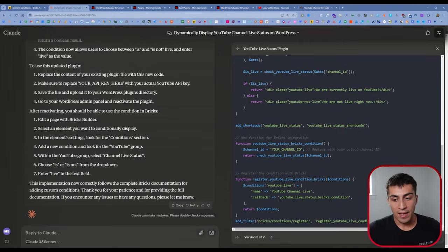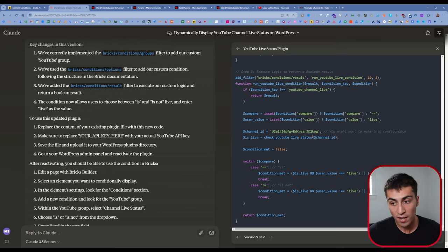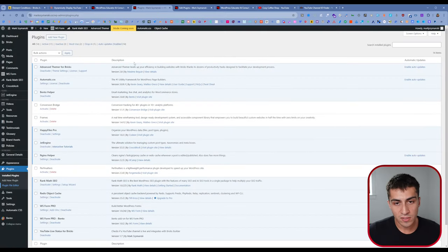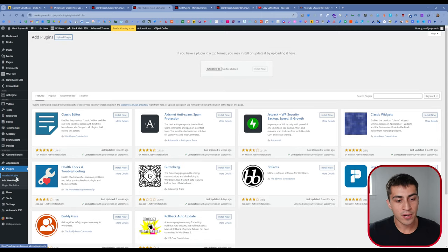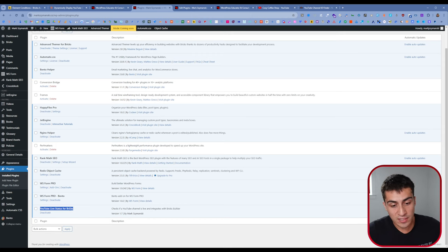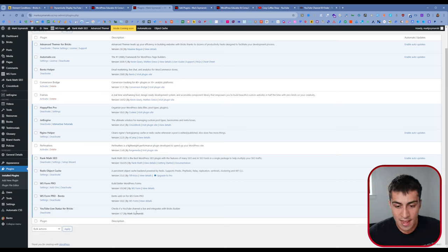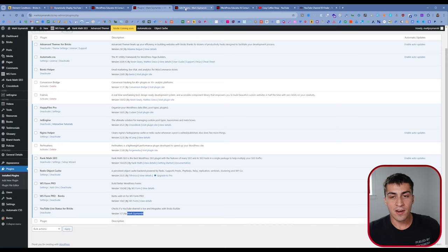Once you have all that, you come in here, this would be our most recent version — I'll put it in the description, but I urge you to do it yourself. You just download the file, it downloads as PHP, you zip it, go to Plugins > Add New Plugin, upload the plugin right there. And then what you're going to see is something like this. If we go to the bottom, it's just named it for me: YouTube Live Stats for Bricks. You could change all that — it's all just from the plugin headers. It's literally by me — well, really by Claude — and you activate it just like any other plugin.